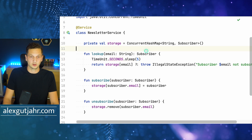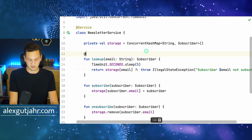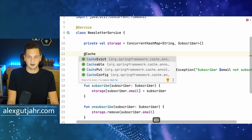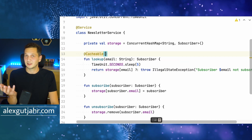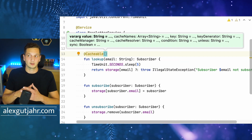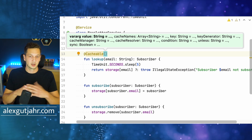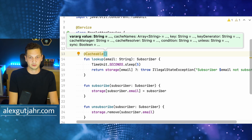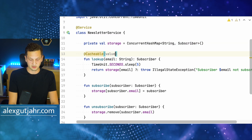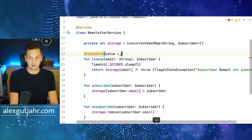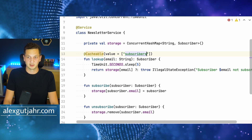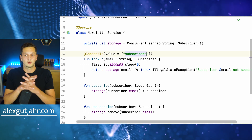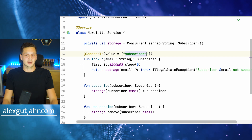The first thing we want to change is the lookup functionality. We're adding the @Cacheable annotation. We can also specify a name for the cache because we might maintain different caches per collection or resource. I pass in a value and call this 'subscribers' because this is how we refer to this cache. Right now, this is already being cached.